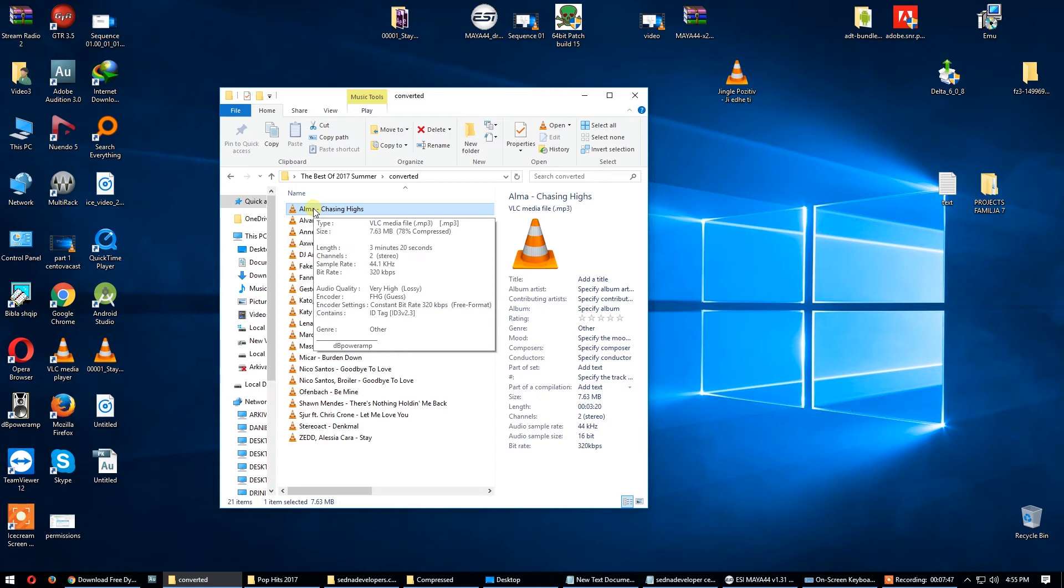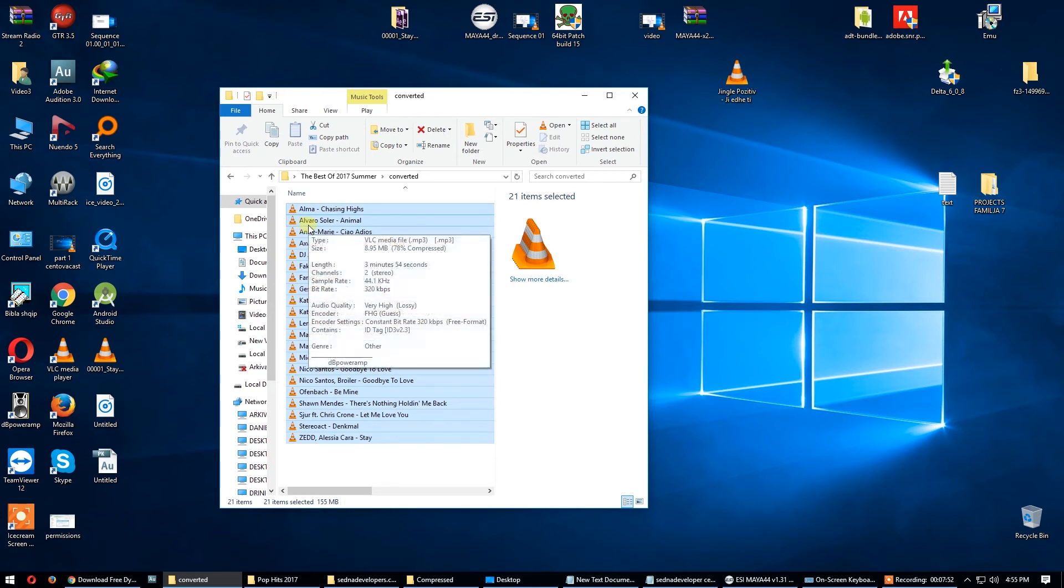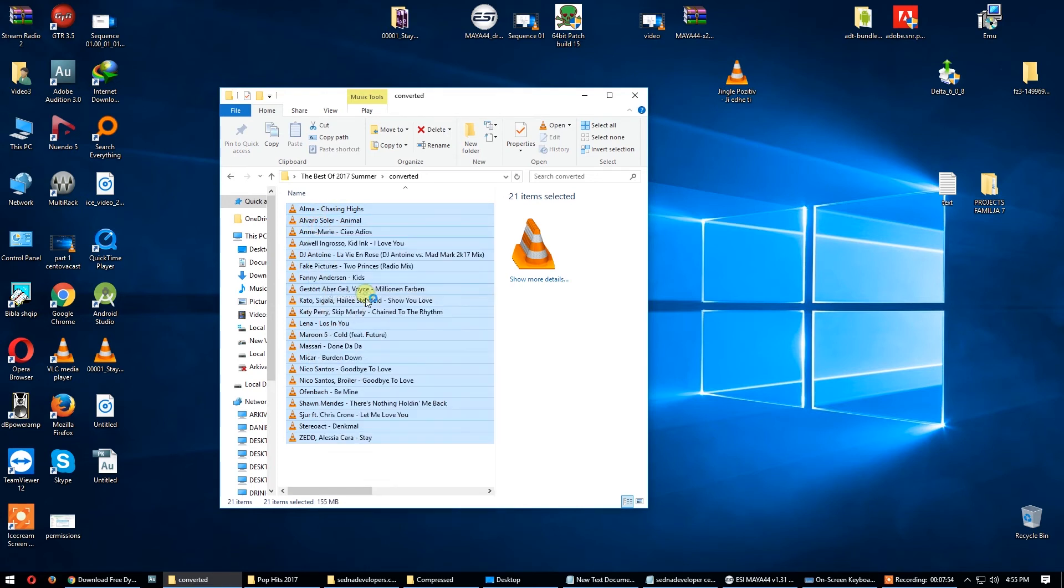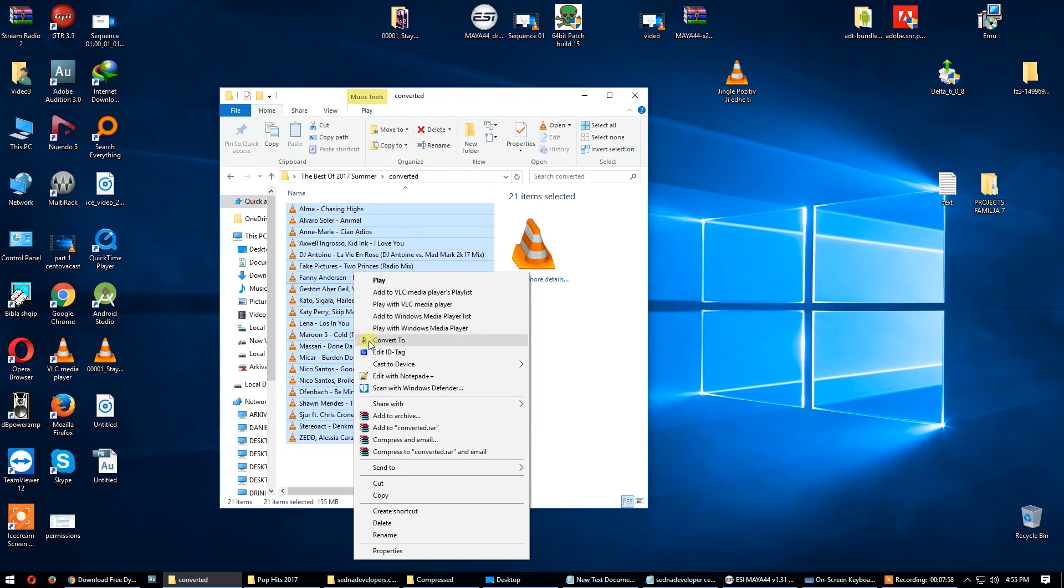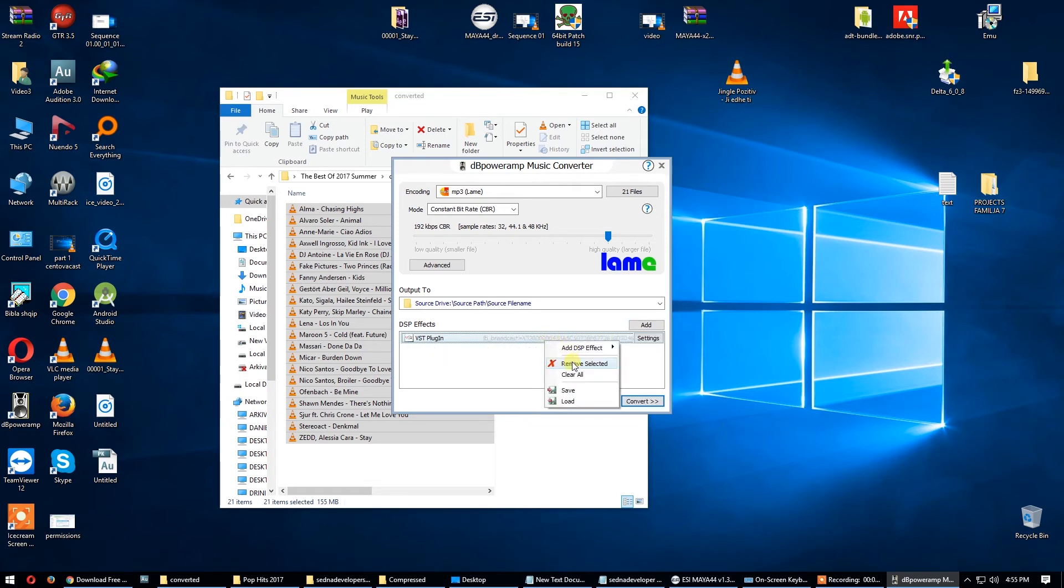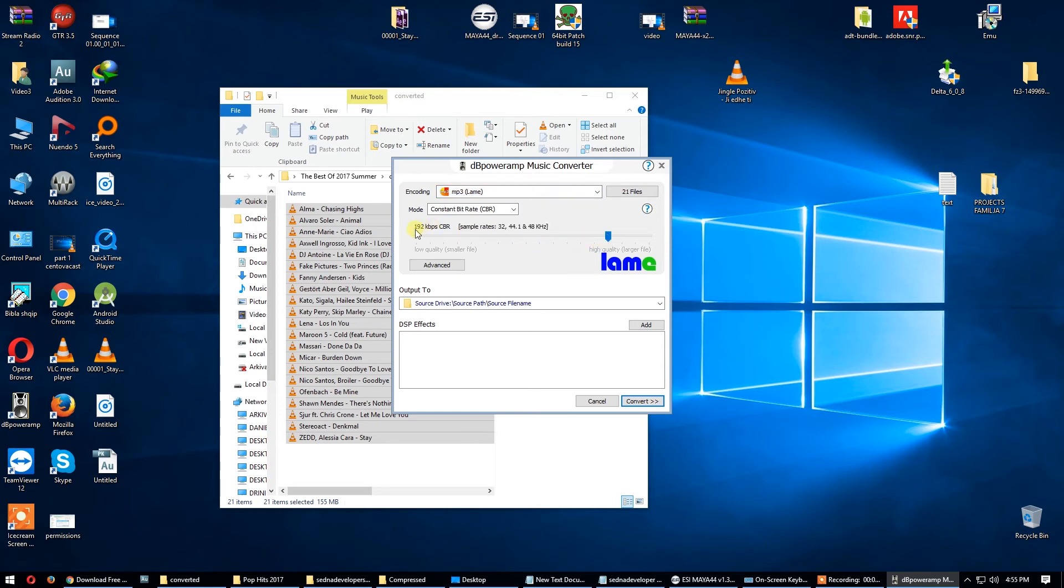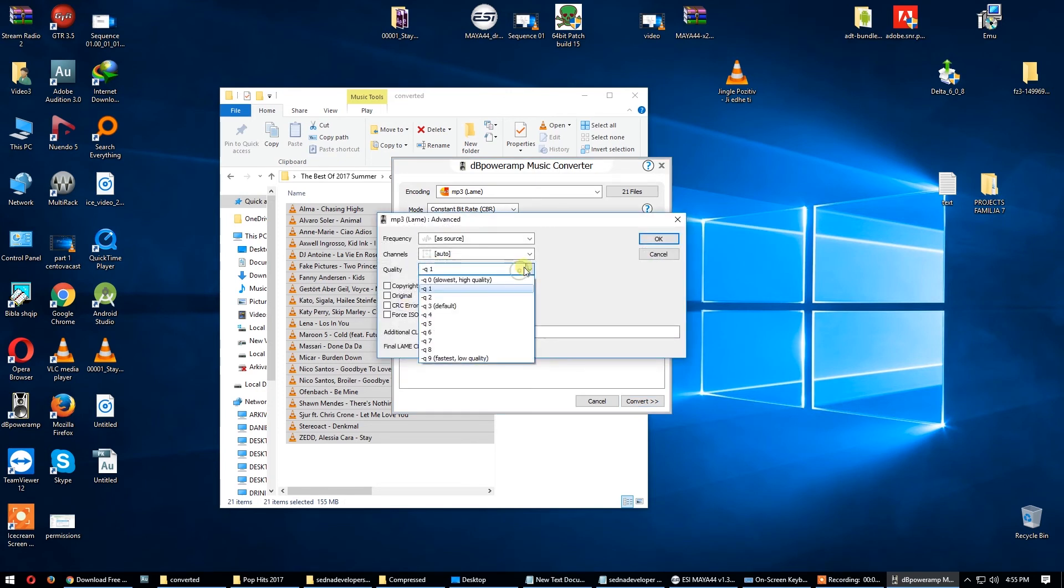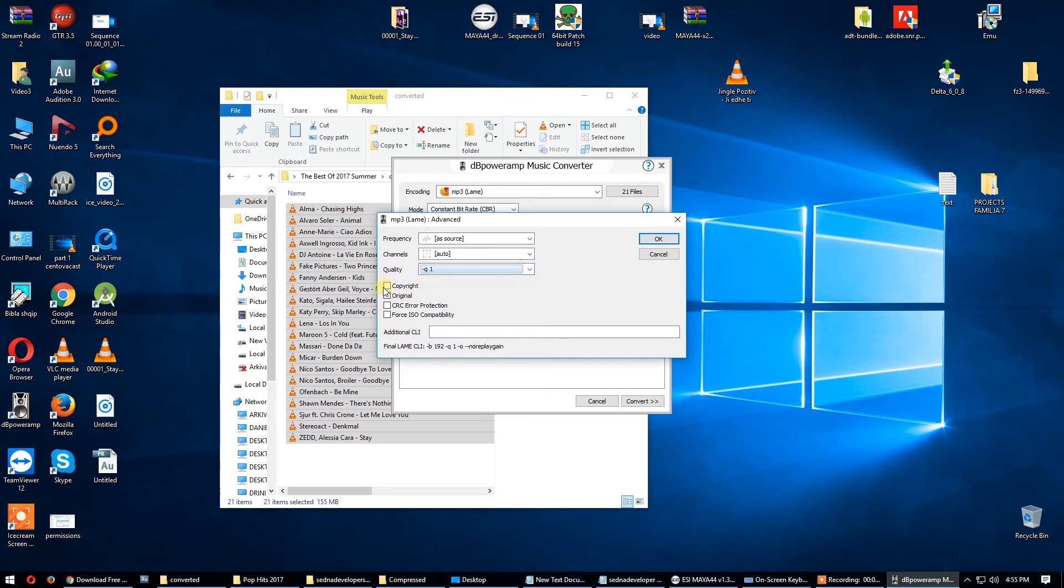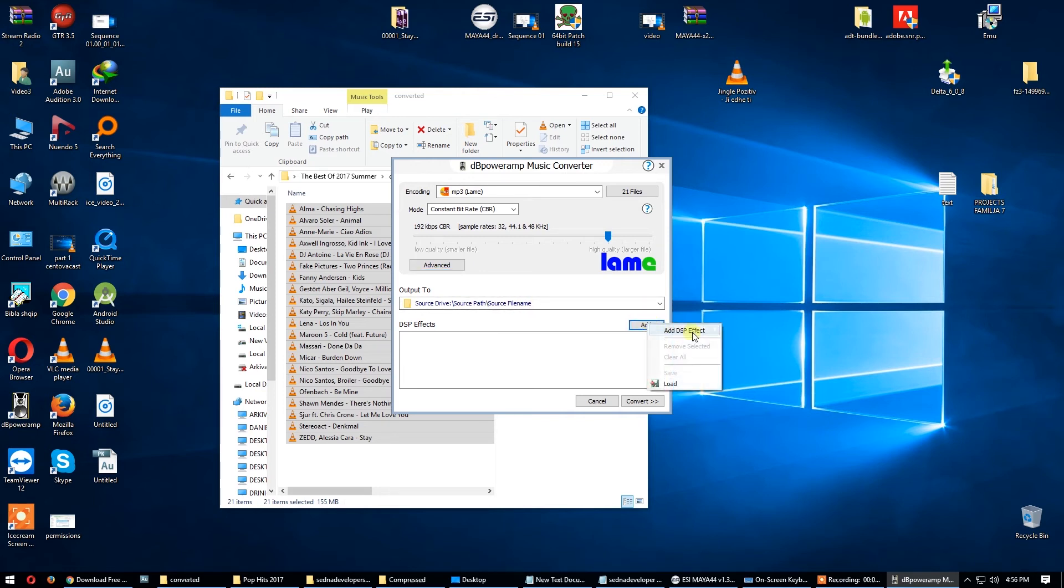Now select all these files because I need to convert them all. Convert to MP3. I use 192 kilobit per second constant bitrate. For me it's good for Sednacast, constant bitrate is better. I use it here. Advanced slowest but high quality, I use this. I remove all of this. Channels auto as source, it's nice. Now output, the same source or another source, you need. Now it's an option here, add DSP effects, very very needed.